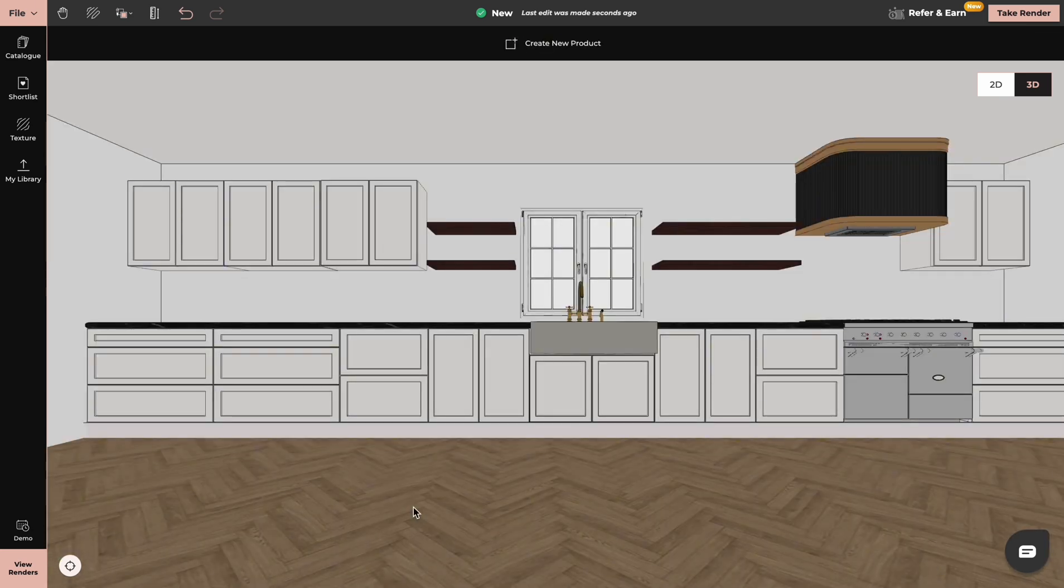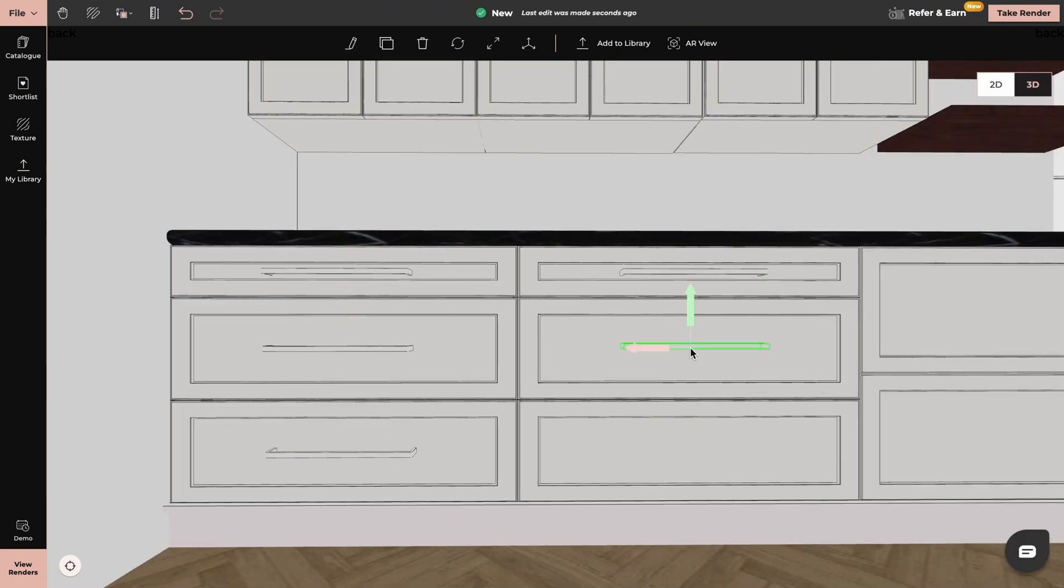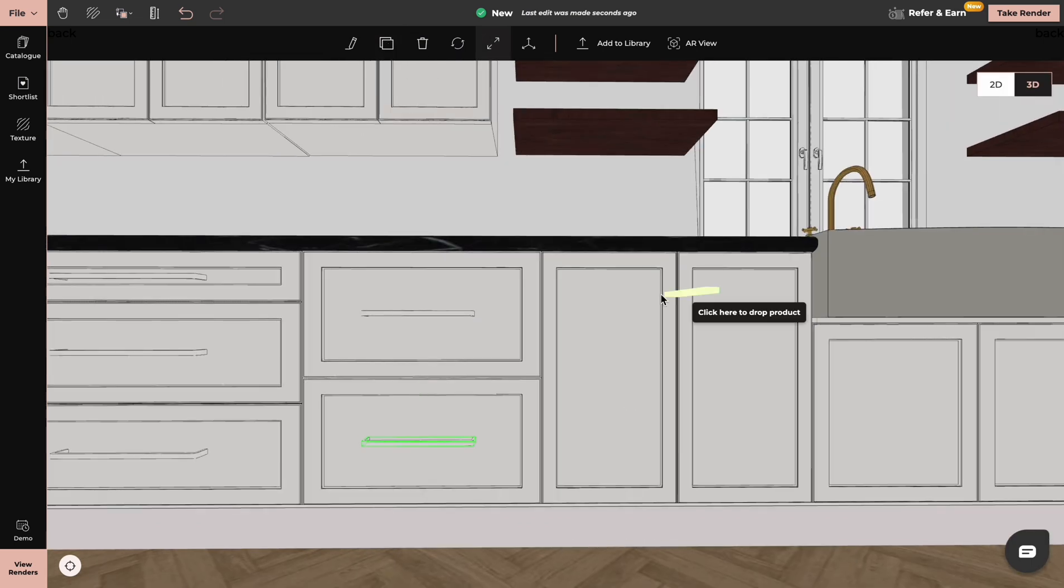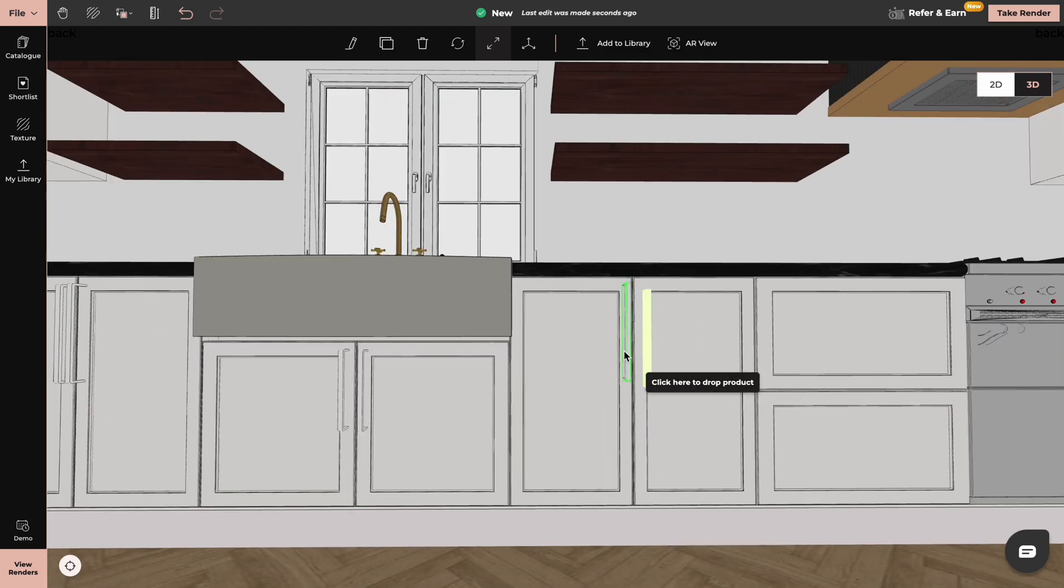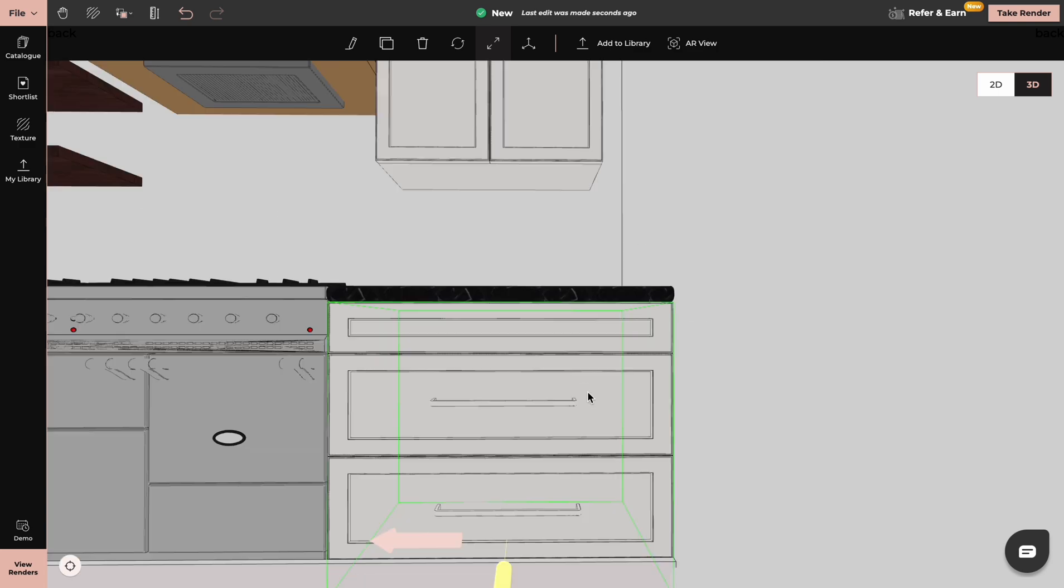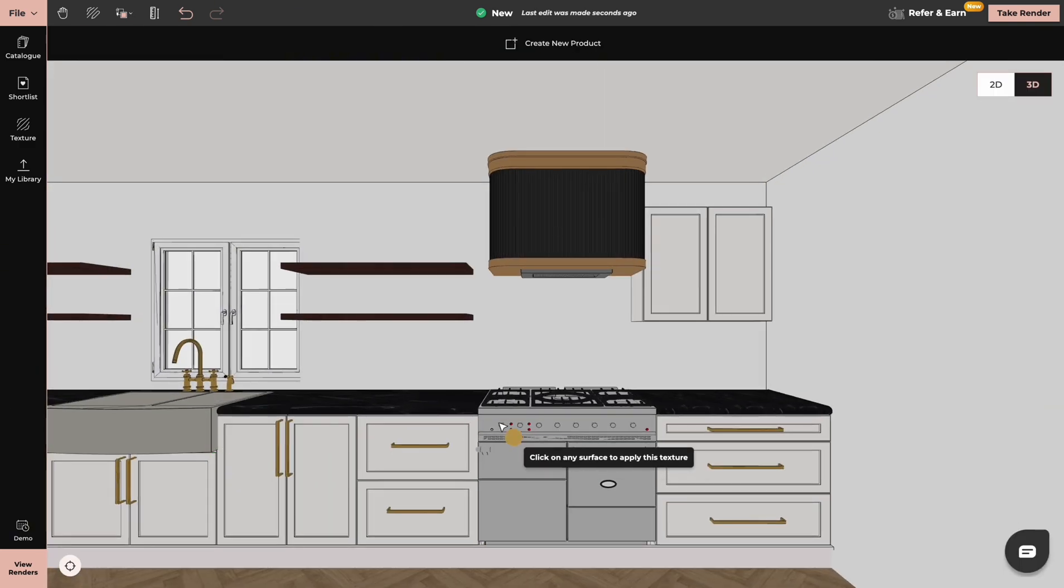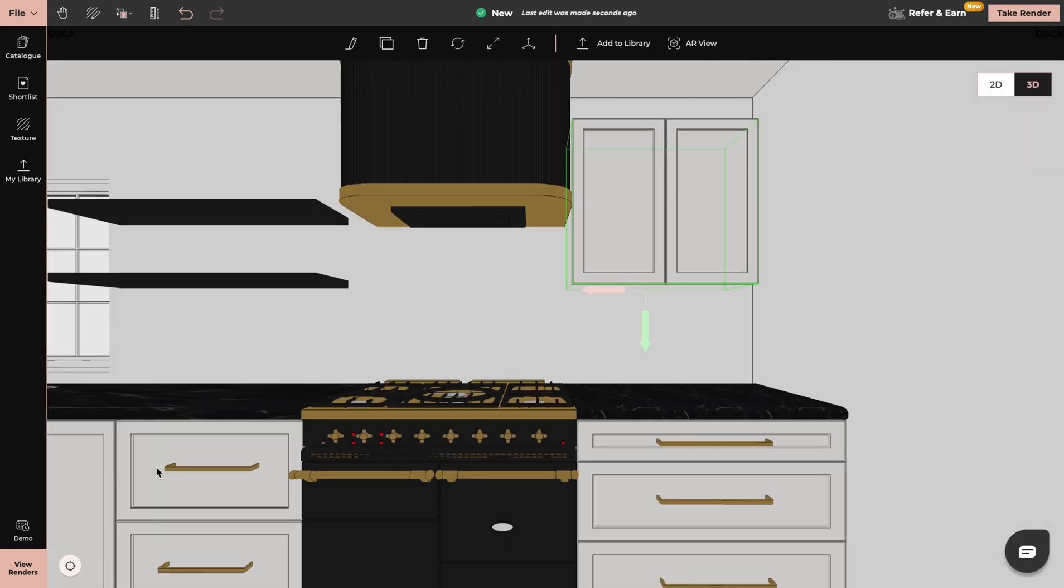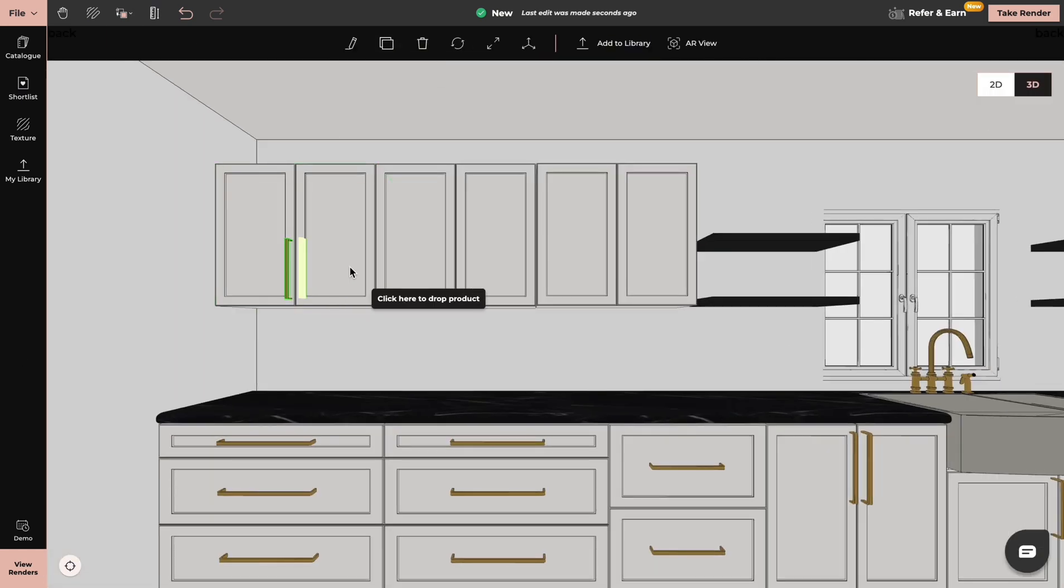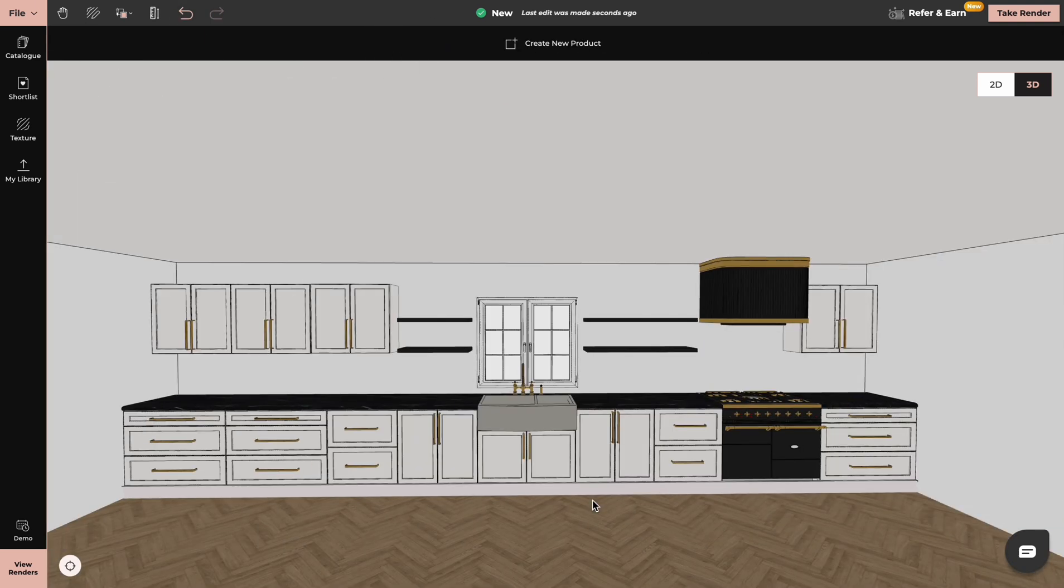And now we can add handles. We can create a new product. And your kitchen is ready.